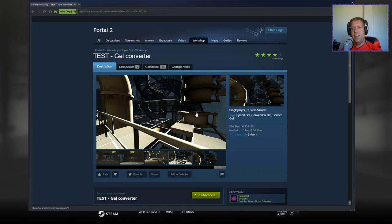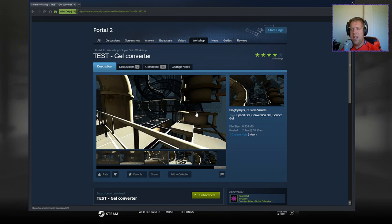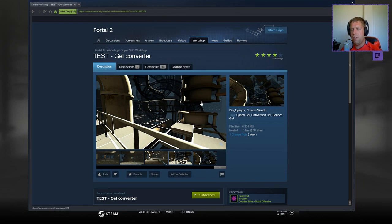Hey guys, what's going on? It's Knock, welcome along to a brand new video. Today we're gonna play Test Gel Converter by SuperDirt. If you're new to the channel, please like and subscribe. Without further ado, let's jump into the description.